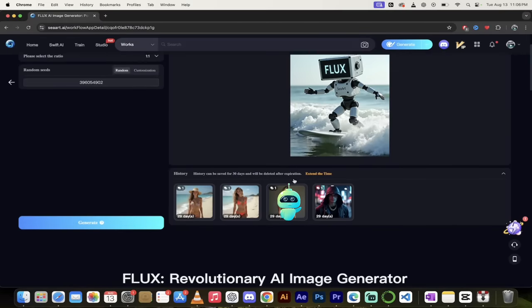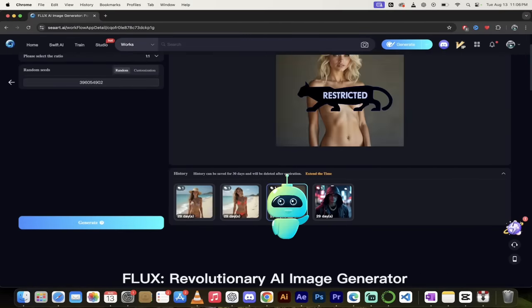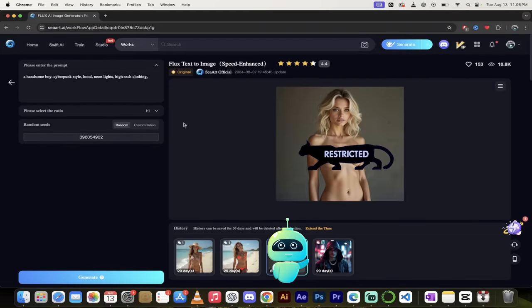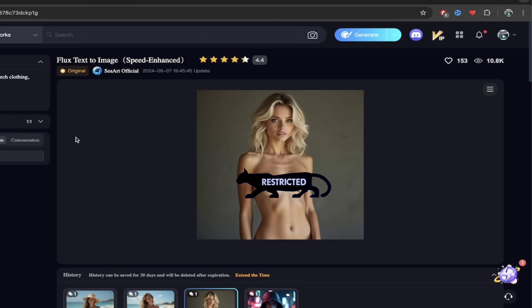One thing you'll see here is this image here I created earlier, and it is not suitable for work. So yeah, there you go. So it does create NSFW. And this is a blonde female with no top on. If that's your thing guys, this is the way to do it. If it's not your thing, don't do it.